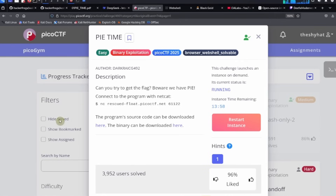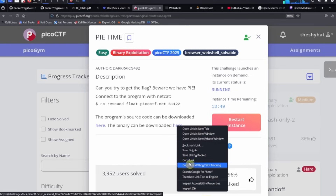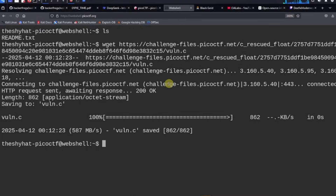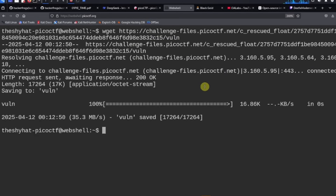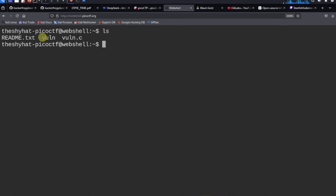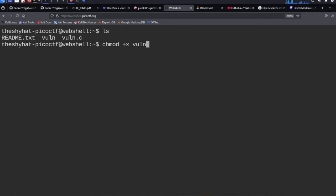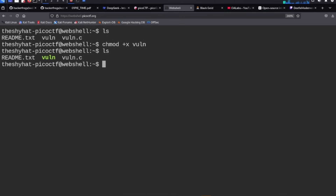We need to download one more file. Go back to the challenge description — it says the binary can be downloaded here. Right-click the link, select copy link, go back to the web shell, use the wget command, paste in the file address, and download the file. The last thing before starting the challenge is making the file executable using chmod plus x on the vuln file. Now the file is executable — you can tell because it's colored green in the shell.